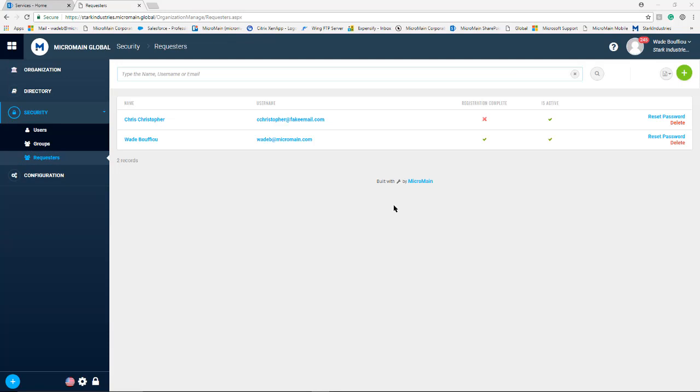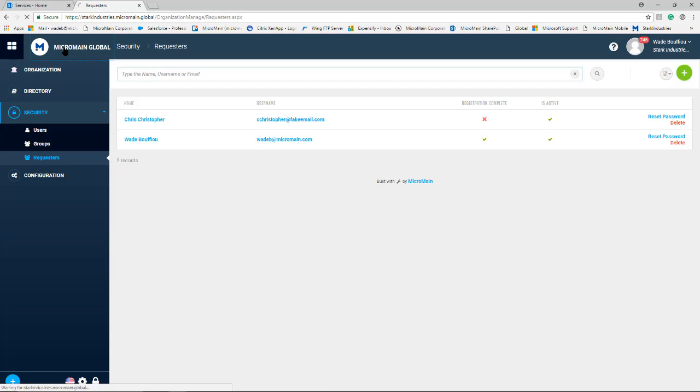Now let's go through submitting requests. In order to do that I'm going to go back to our home screen by selecting the Microman global icon in the upper left hand corner.